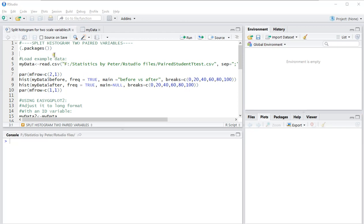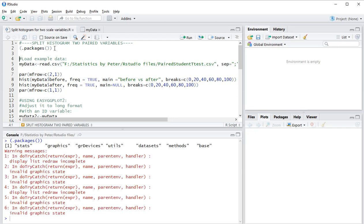Welcome, in this video I'm going to show you how you can create a split histogram of two paired scale variables using R, specifically RStudio.